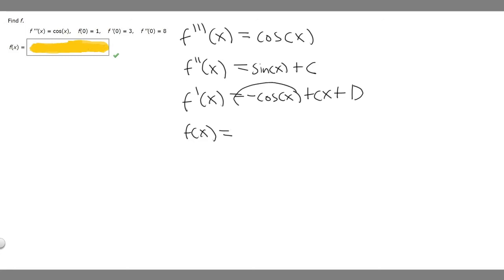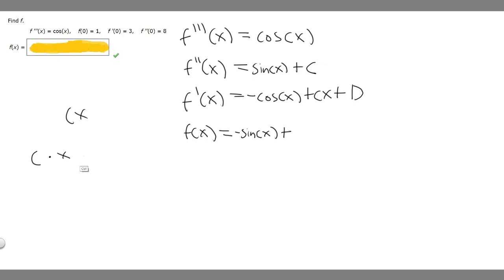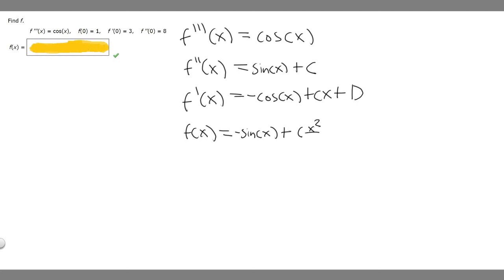Now we'll find f of x. The antiderivative of minus cosine of x is minus sine of x. Then the antiderivative of cx is c times x squared over 2, because we add 1 to the exponent: x to the 1 plus 1 is x squared over 2, times c. So we have cx squared over 2, then plus dx, and then we add a new constant e.